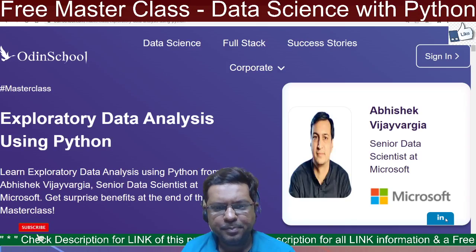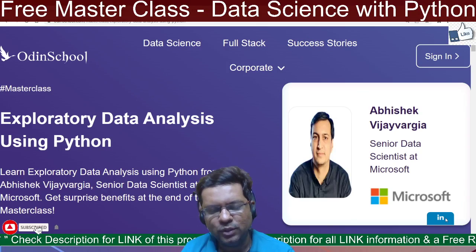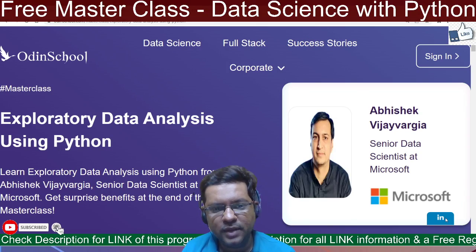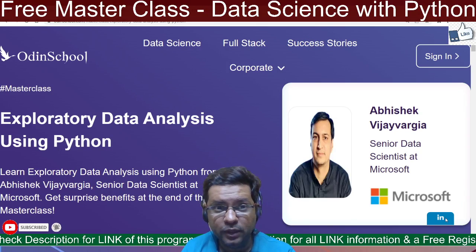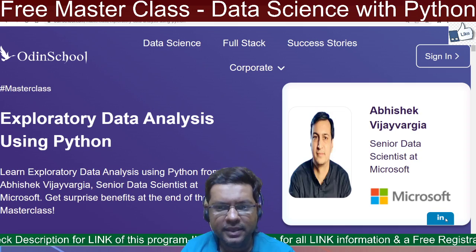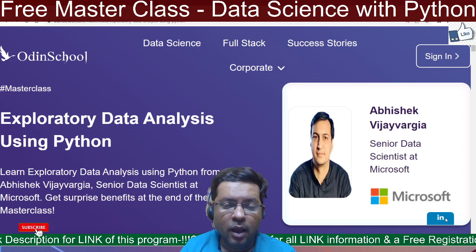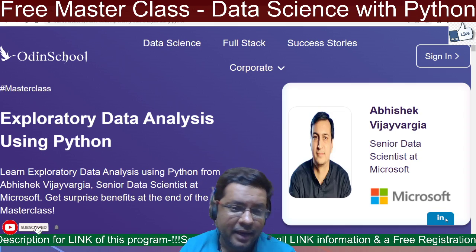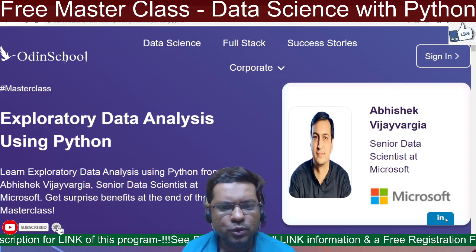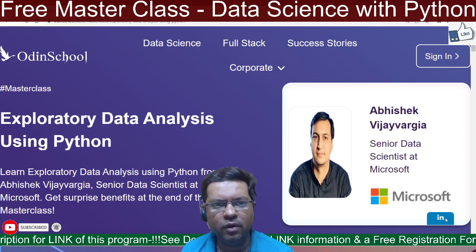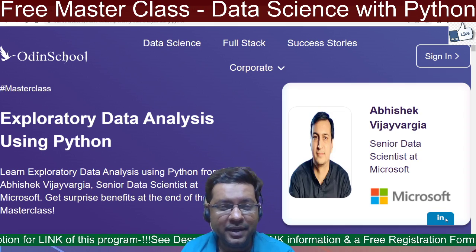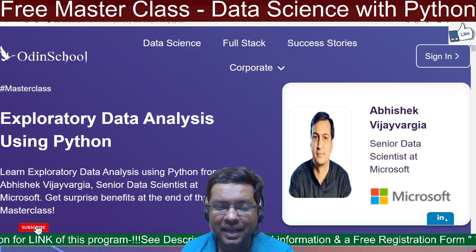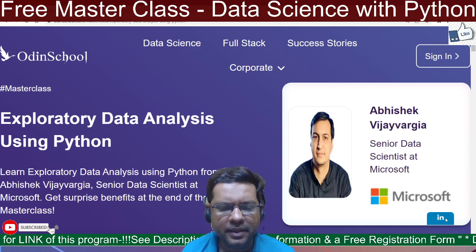Hello everybody, welcome to Step Up Lives. Today's video is going to help you understand why and how you could utilize Python for exploratory data analysis.